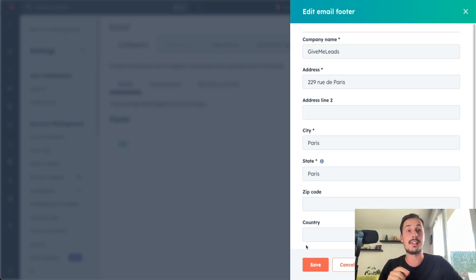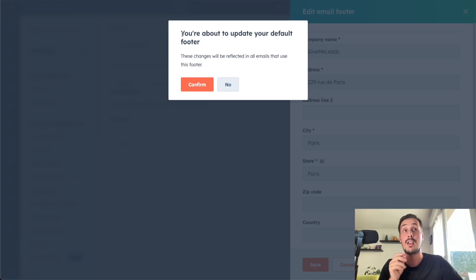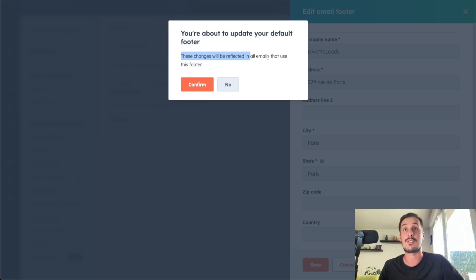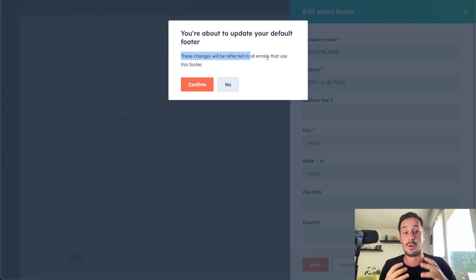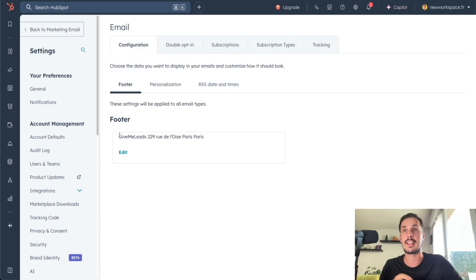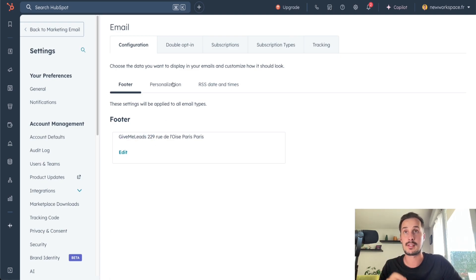Once it's completed, you click on Save. When you do that, you're about to update your default footer, and these changes will be reflected in all emails that use this footer — so basically at the bottom of all your emails. Let's click on Confirm. And now we have our footer here.